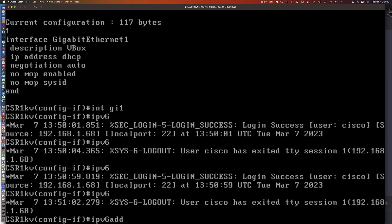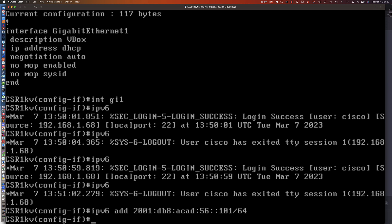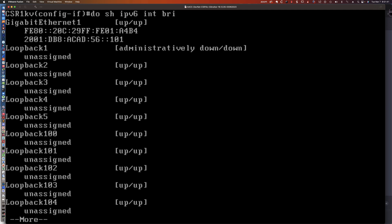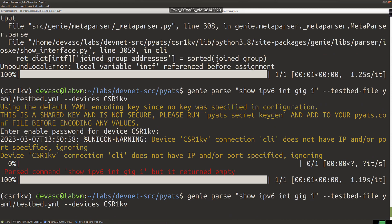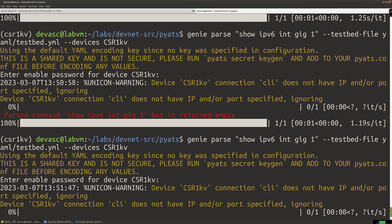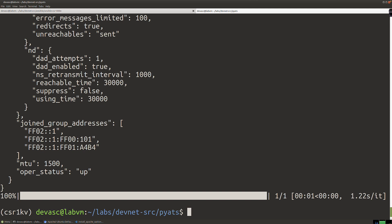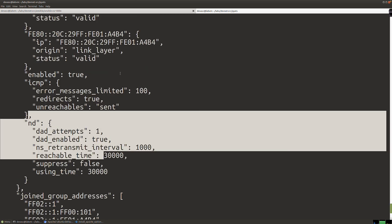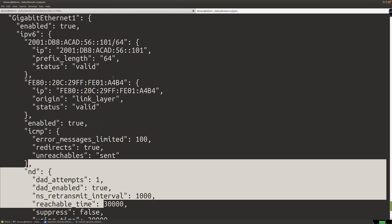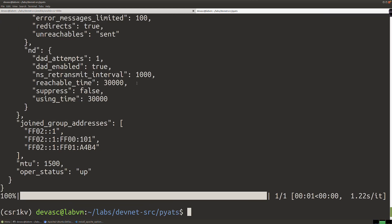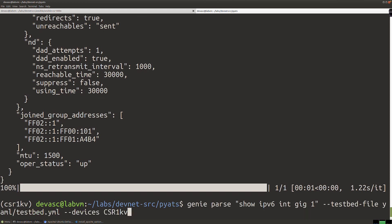Now let's add a global unicast IPv6 address: '2001:db8:acad:56::101/64'. That will also automatically configure the link local address on the interface. Doing 'show ipv6 interface brief' confirms it's good to go. Now if we come back and parse this output again, we should see all of that IPv6 information — Neighbor Discovery, ND, ICMP, and IPv6 information — all returned for GigabitEthernet1.